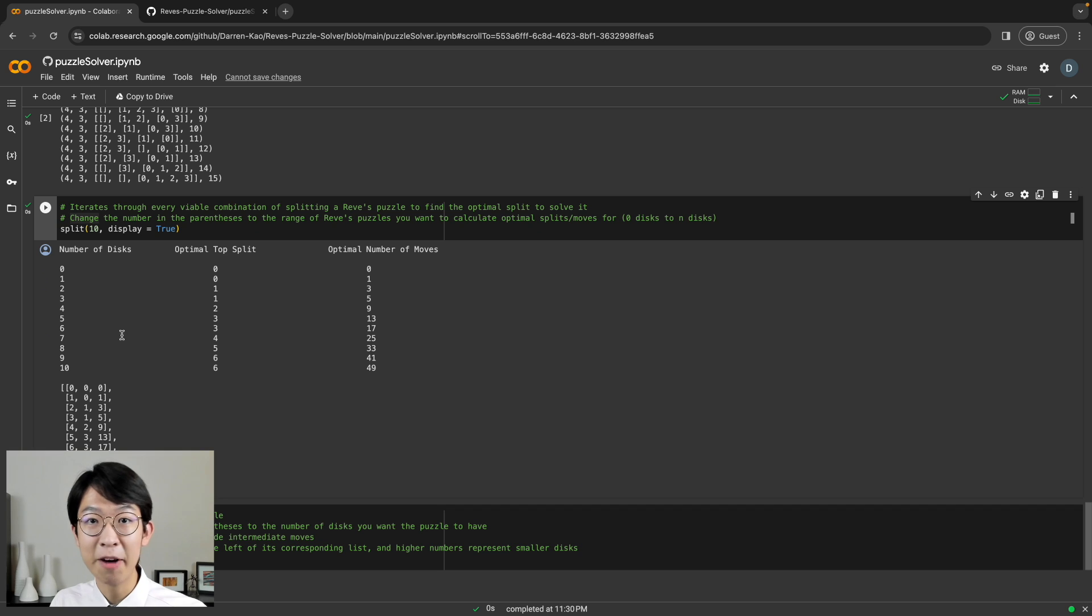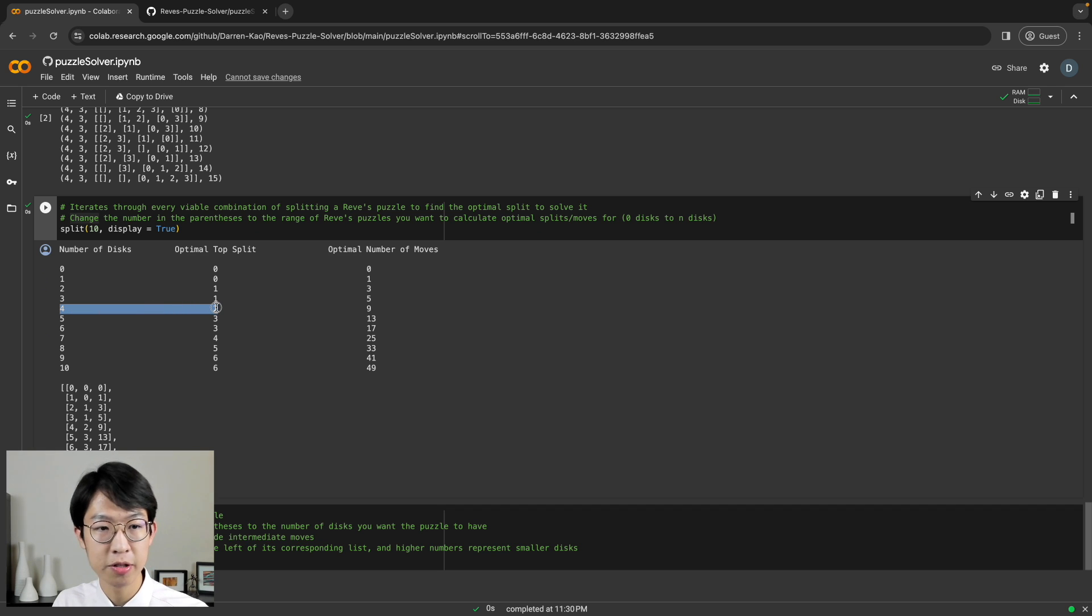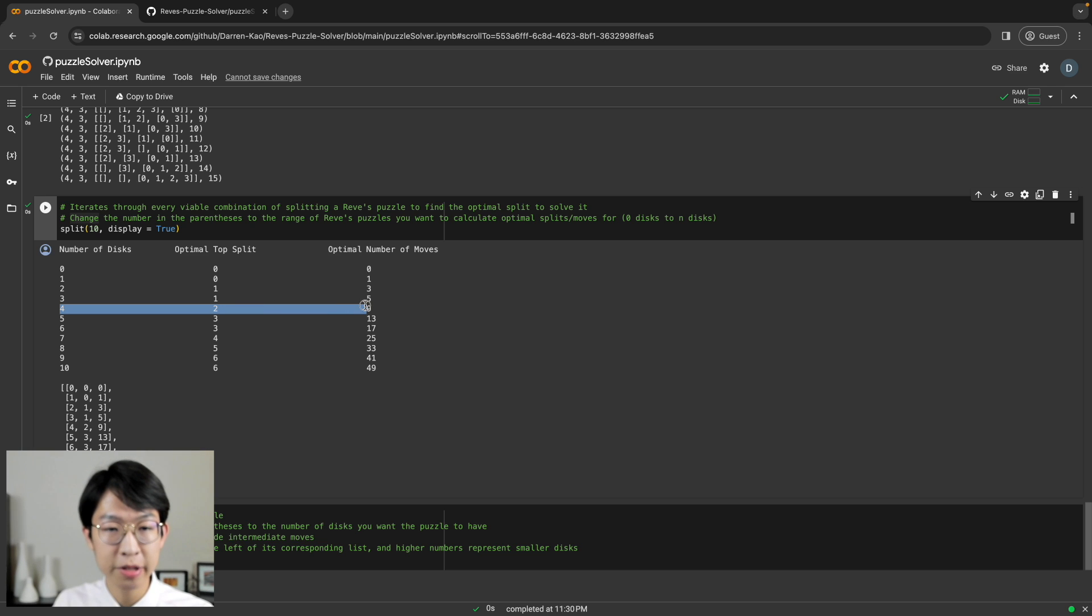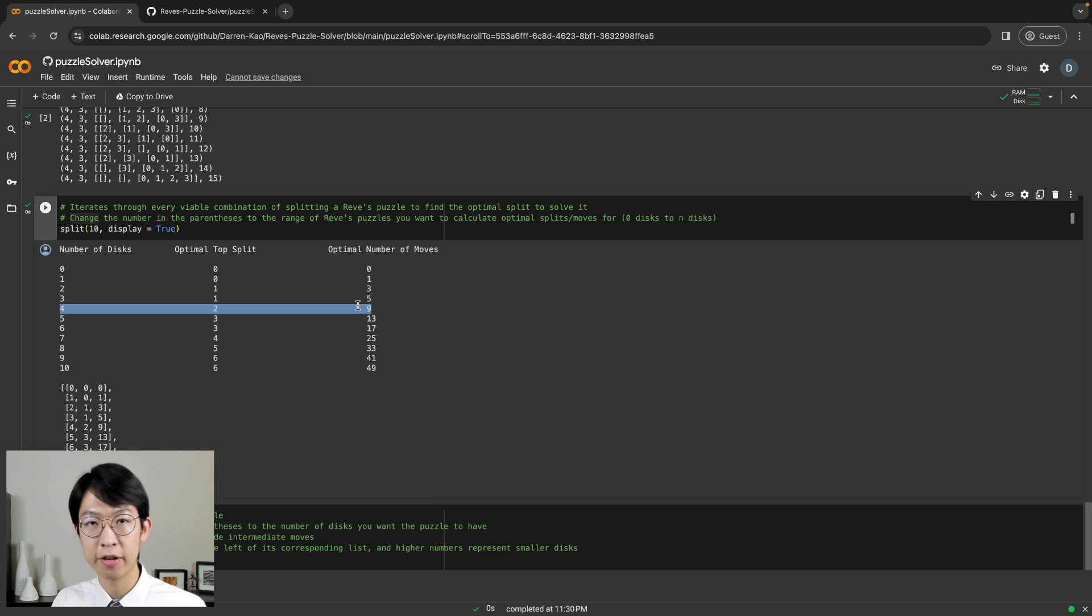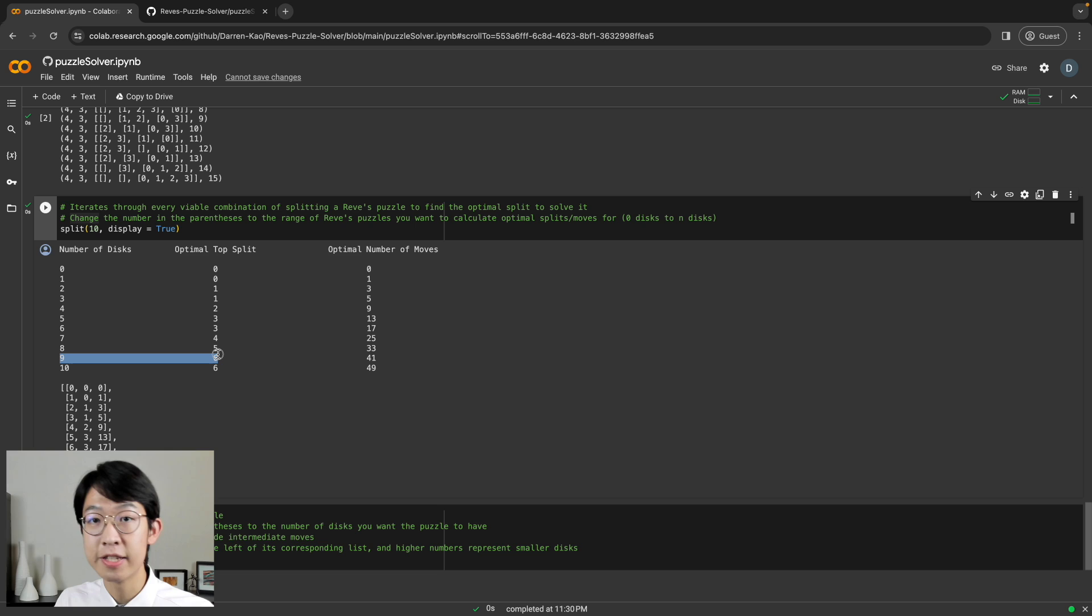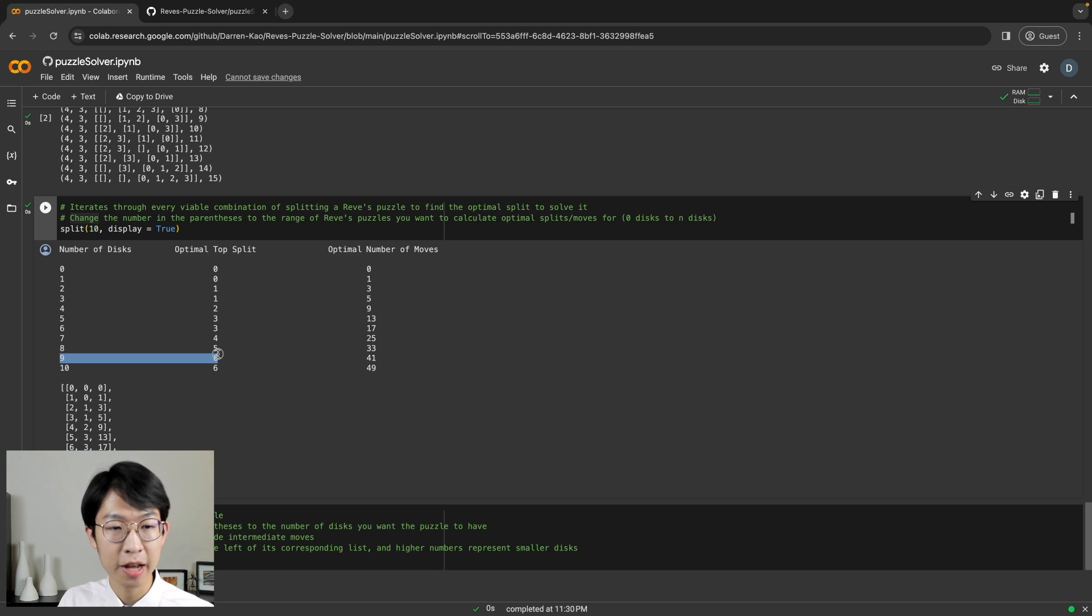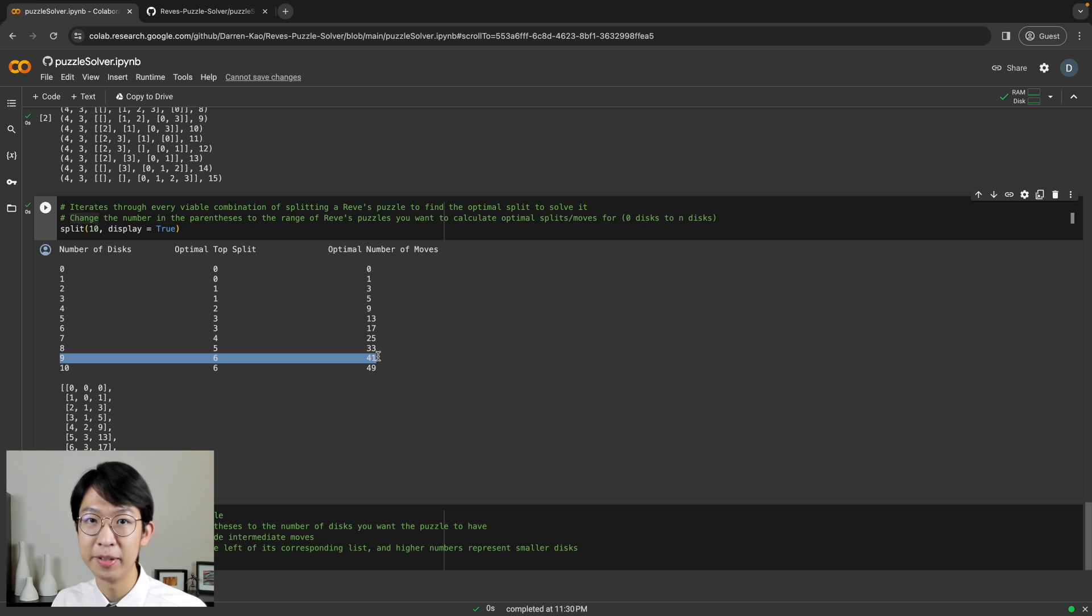And now we can see that for four discs, the optimal top split is going to be two. So two on the top and then two on the bottom. And so the optimal number of moves would be nine, which is what we got before, even though we already used Hanoi. But if we take a look at, for example, nine, then the optimal top split is six. So six on the top and three on the bottom for a grand total of 41 moves optimally.